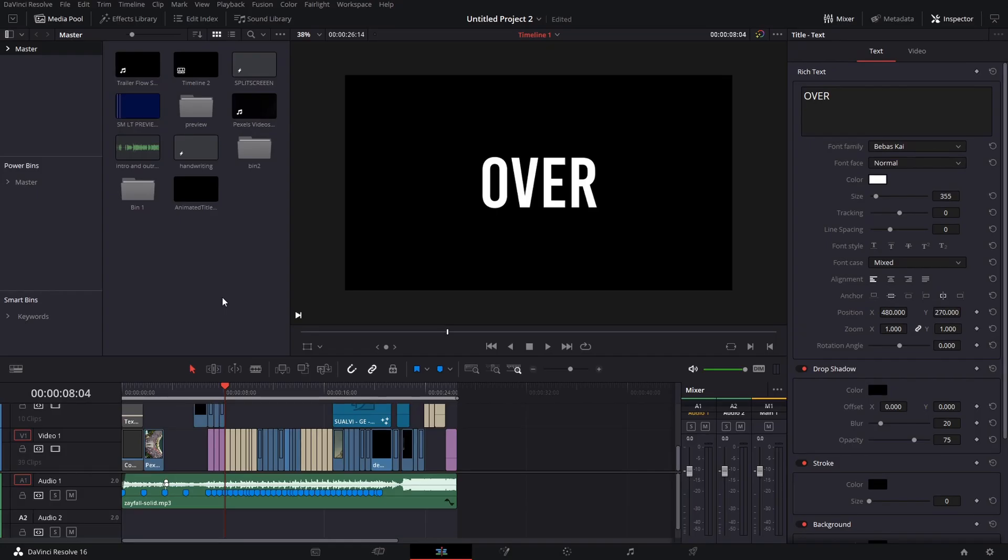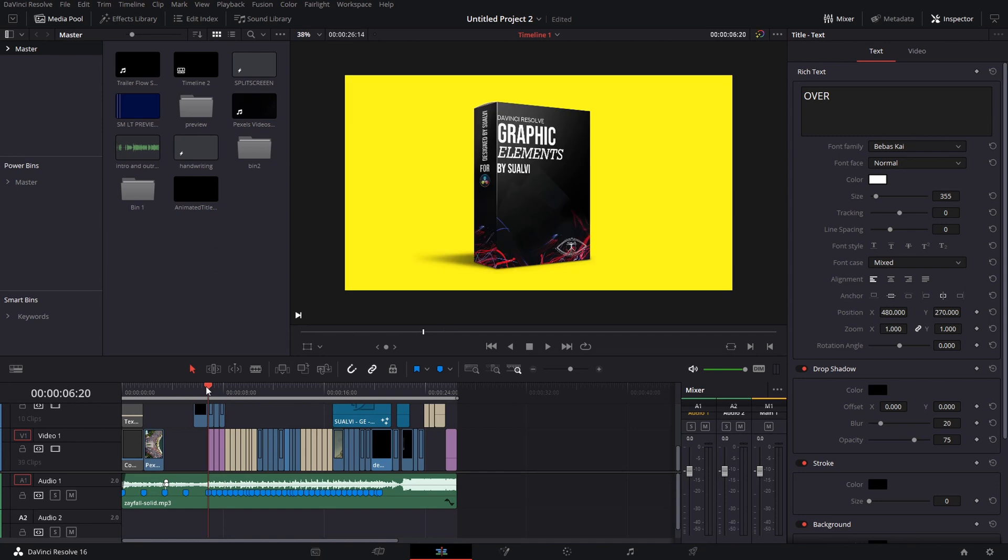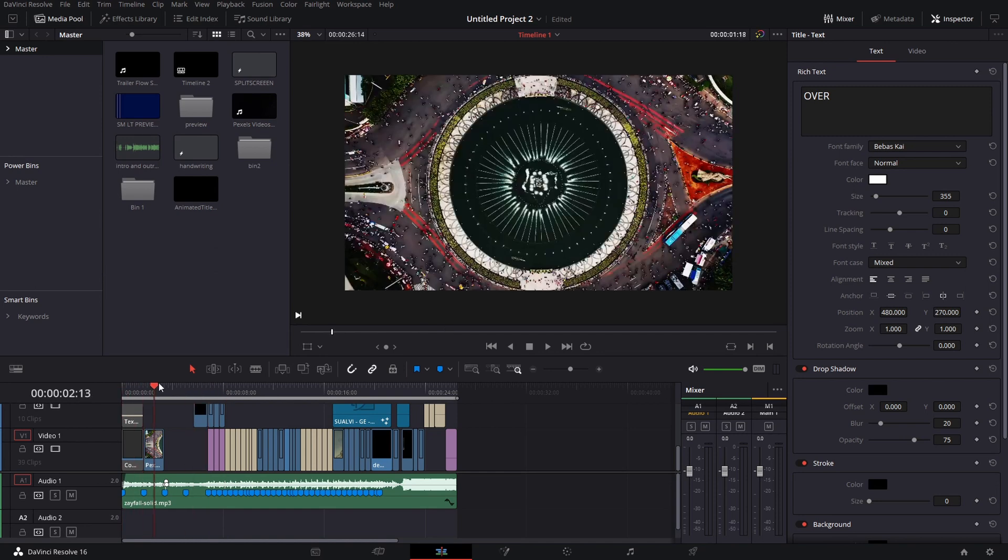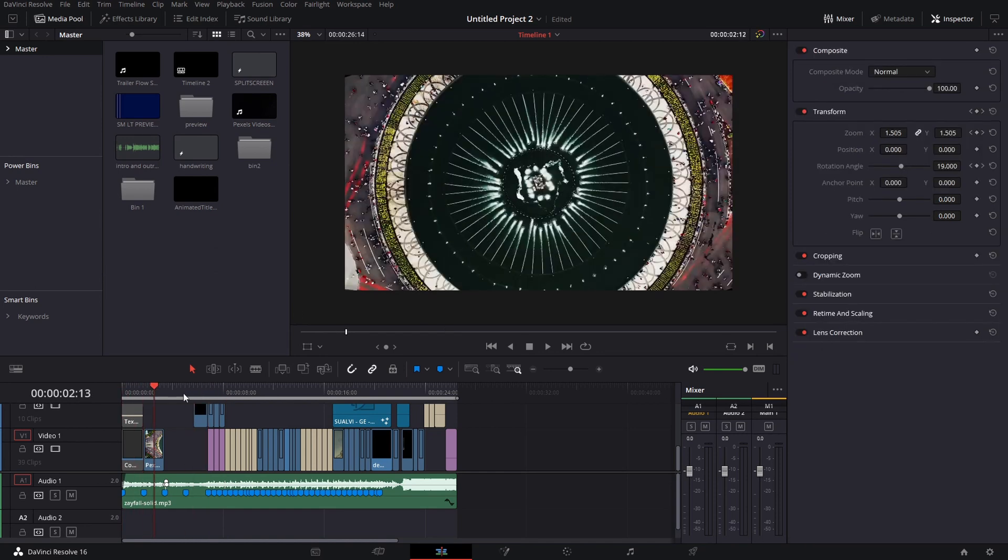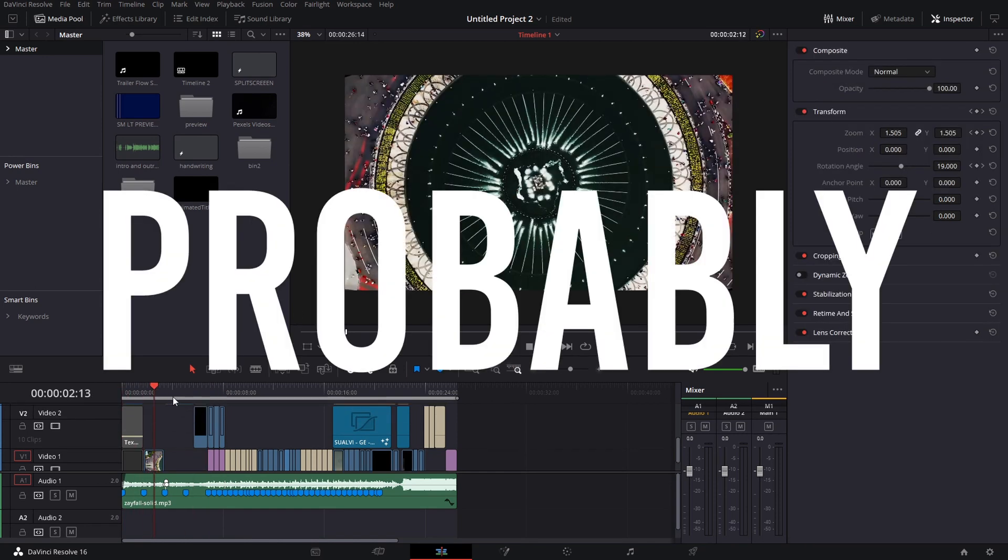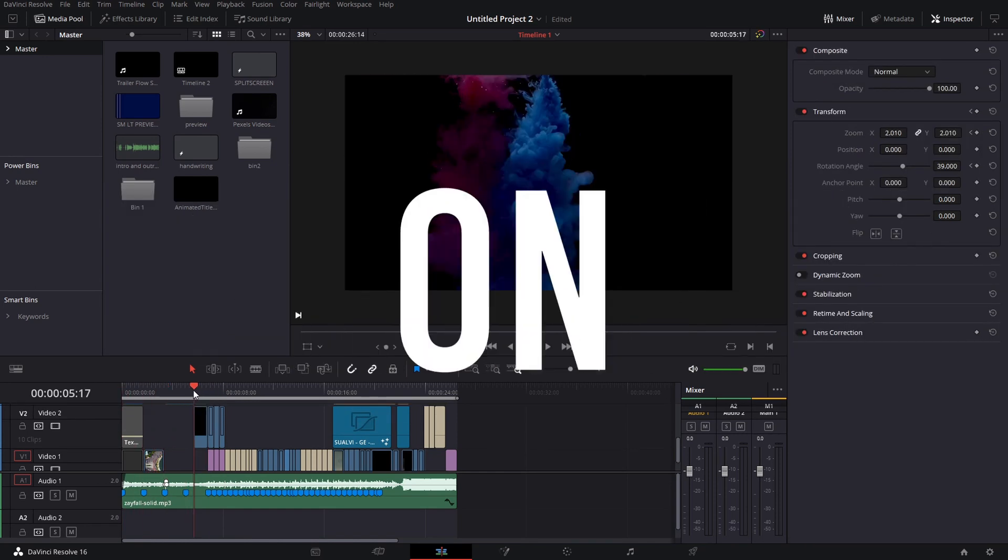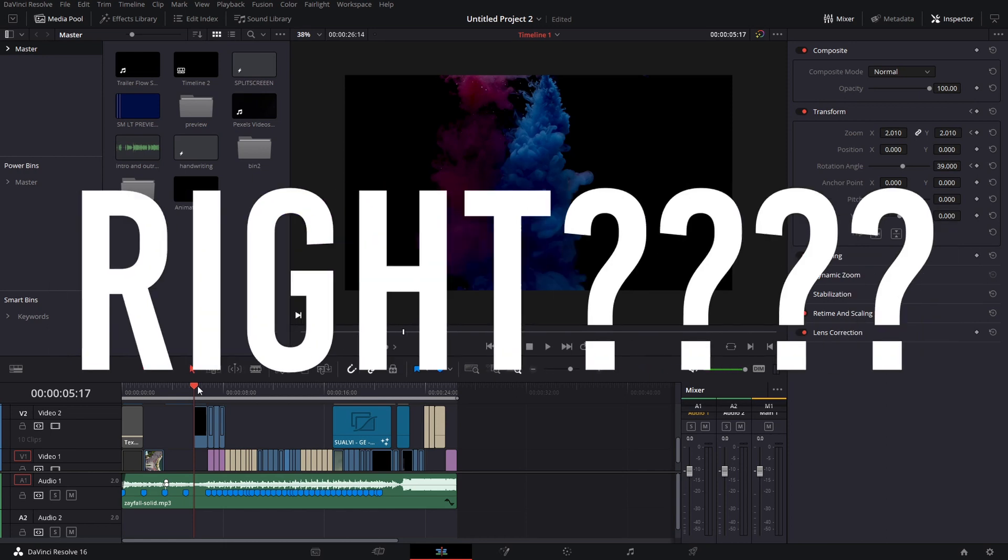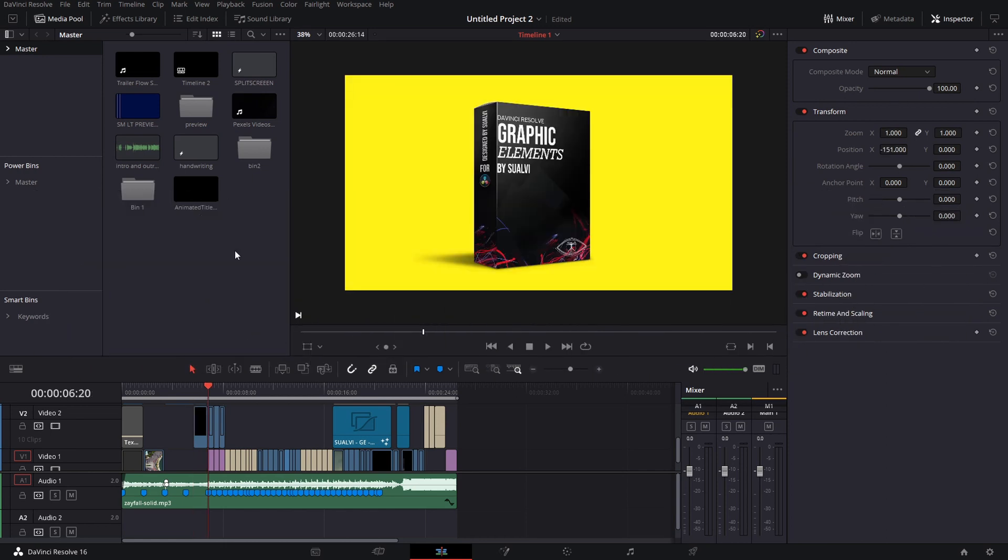Welcome back to a new episode. In today's video we're gonna talk a little bit about exporting for Instagram. So I was working on the trailers for the DaVinci Resolve bundle and I thought I probably should post this on Instagram too.